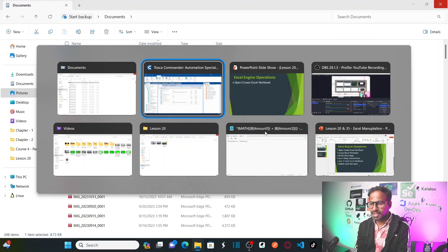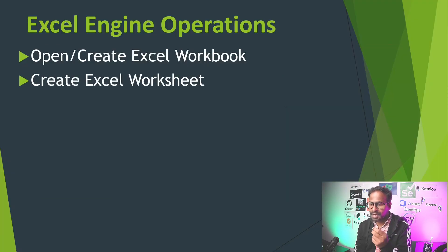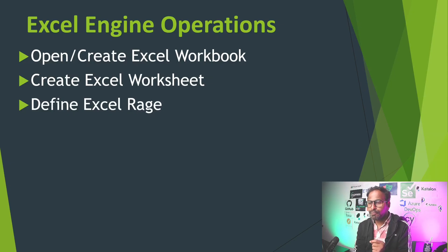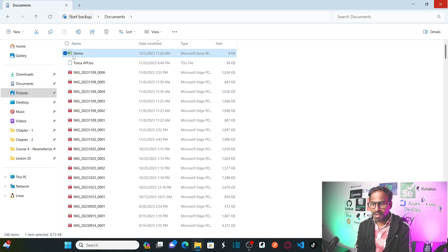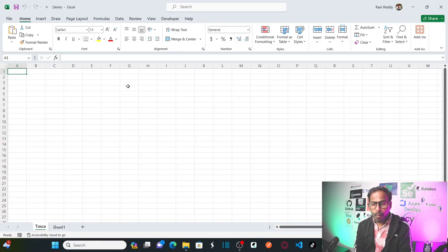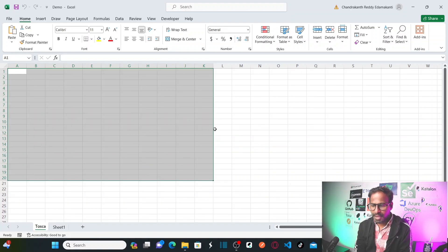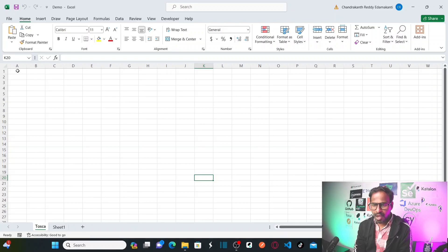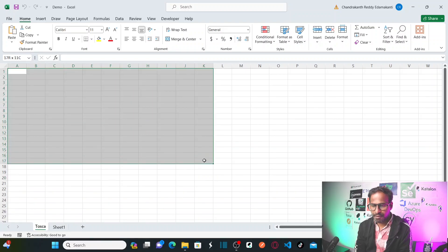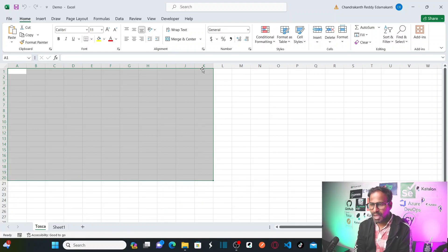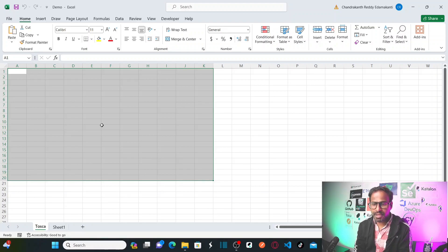Our next agenda: we opened and created the workbook, created the Excel worksheet, and saved it. But now, before saving, I want to define the Excel range. What do you mean by Excel range? I want to define a range like A1 to K20, meaning I want to manipulate Excel data within that range — column A first row to column K 20th row.